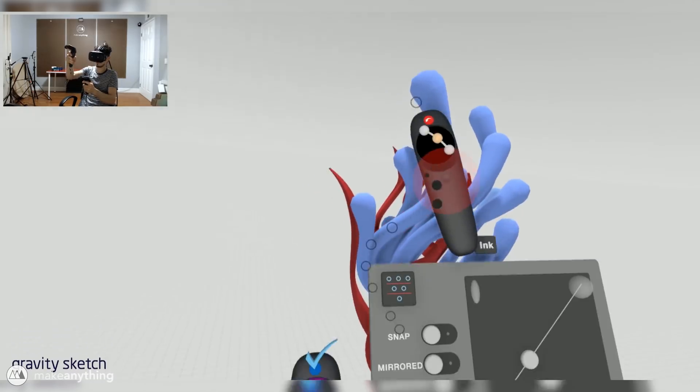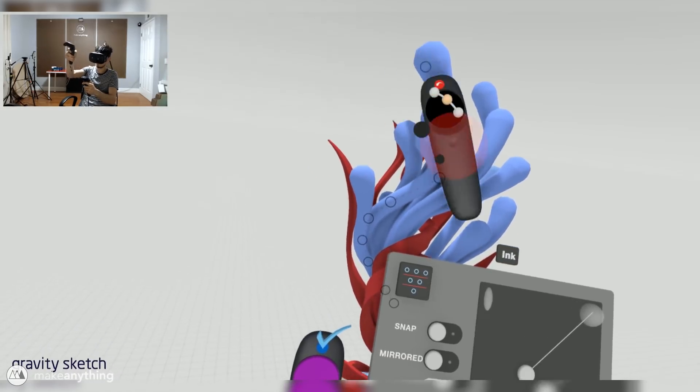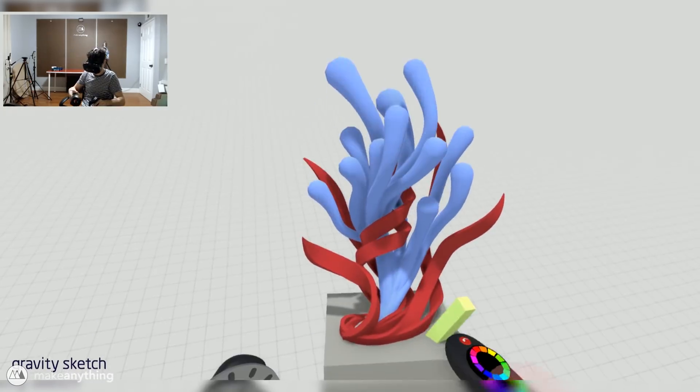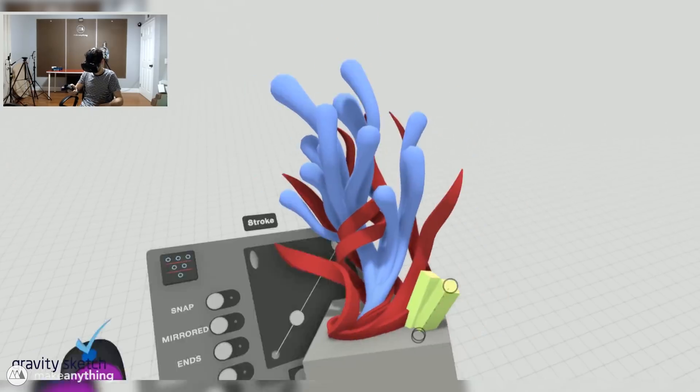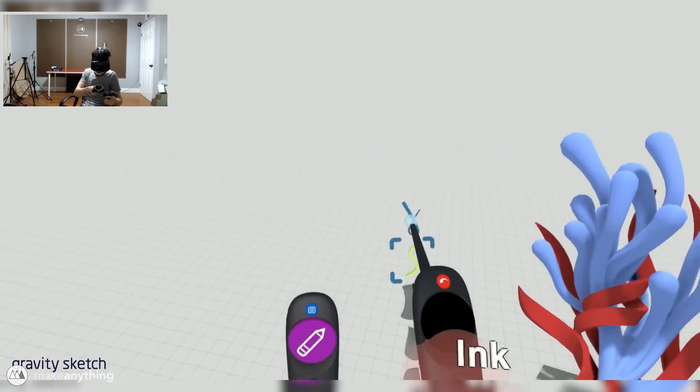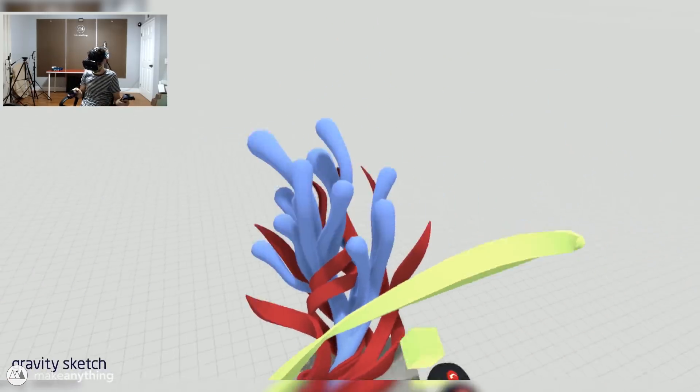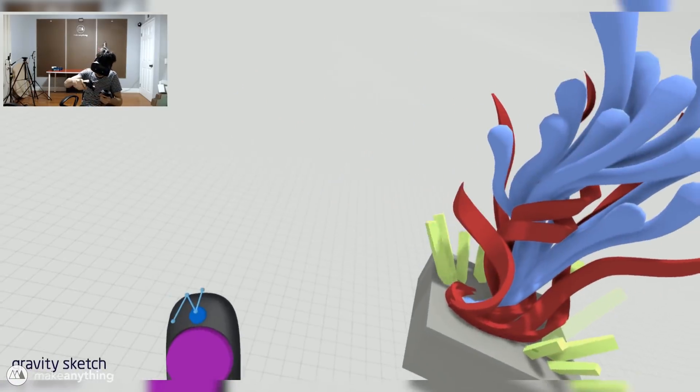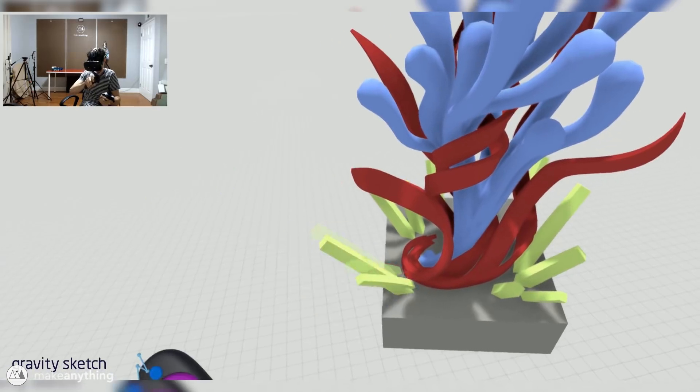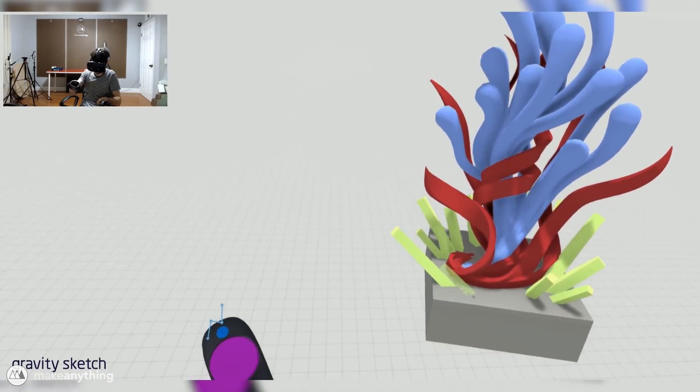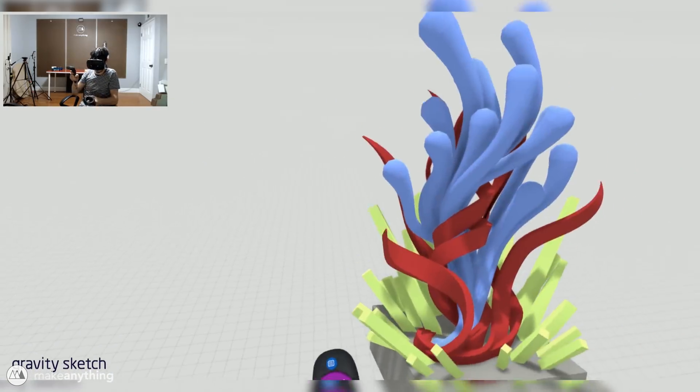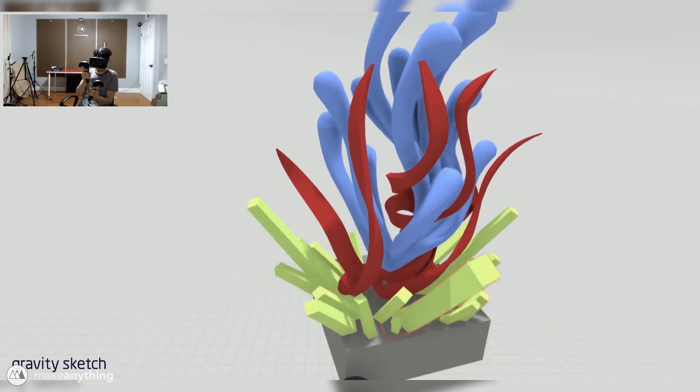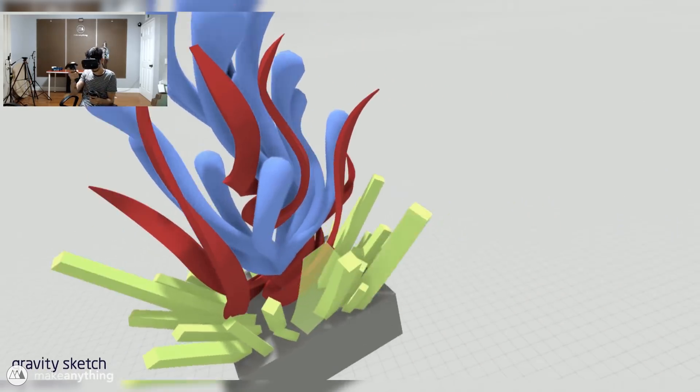So I follow that up with these kind of square blocks that are shooting out. At first they were gonna be kind of like grass or something, but I ended up building them up bigger and bigger to make it more exciting and more energetic. So it ended up being this kind of blast of energy coming up from all around this sculpture.